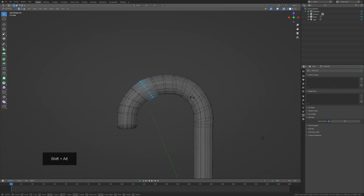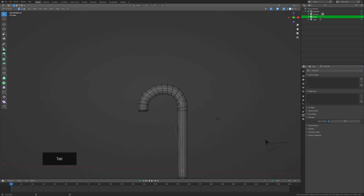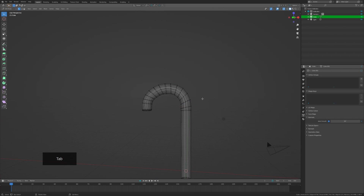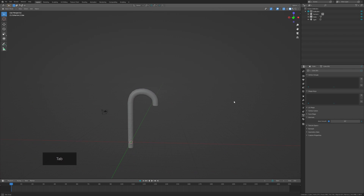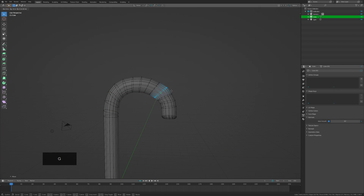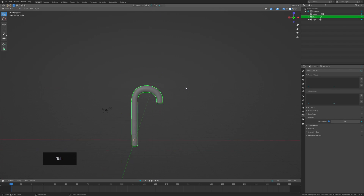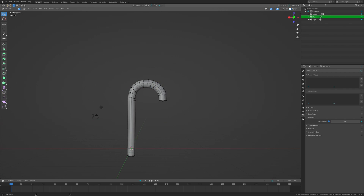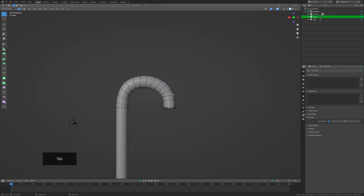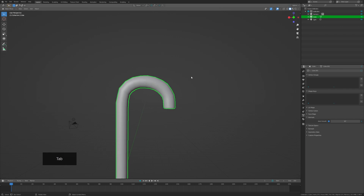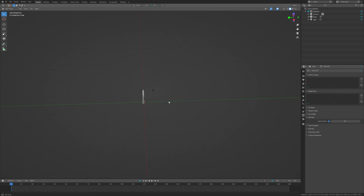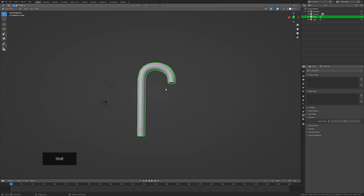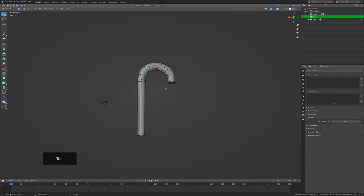The next section is the texturing section and there is a ton of information in there — it's going to go pretty fast. I'm just letting you guys know we're going to jump straight into it and it's going to be crazy, so please be ready.